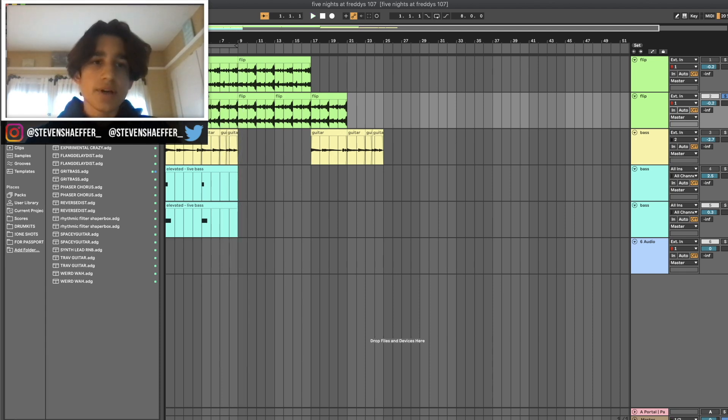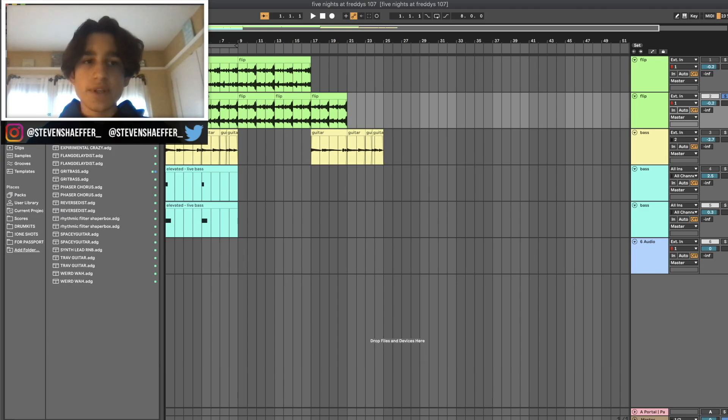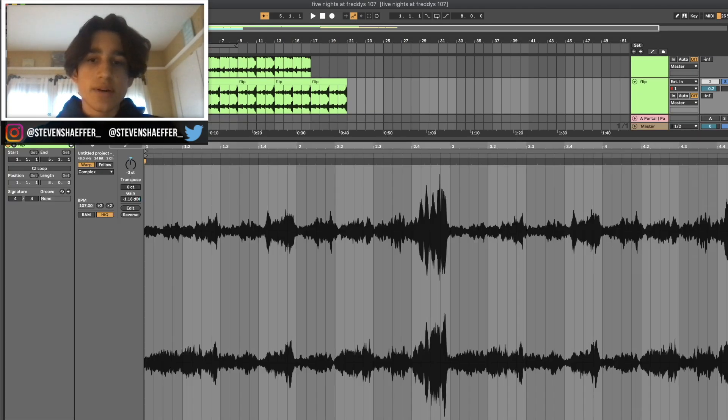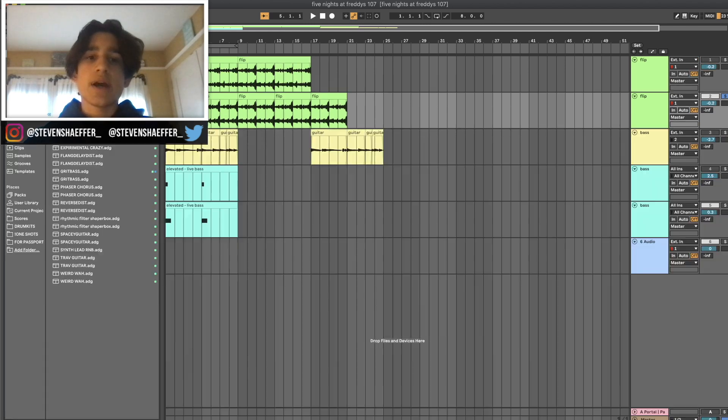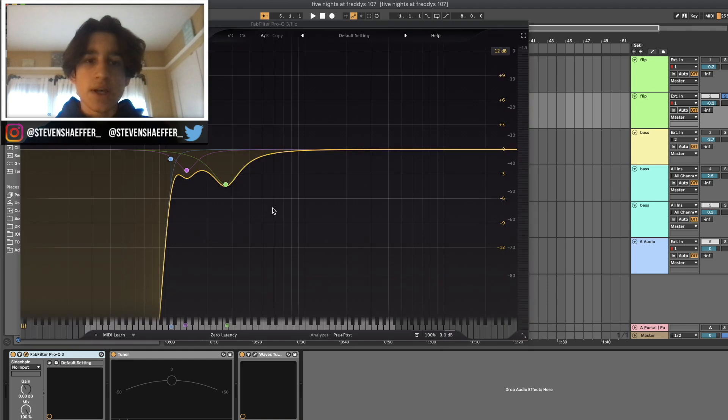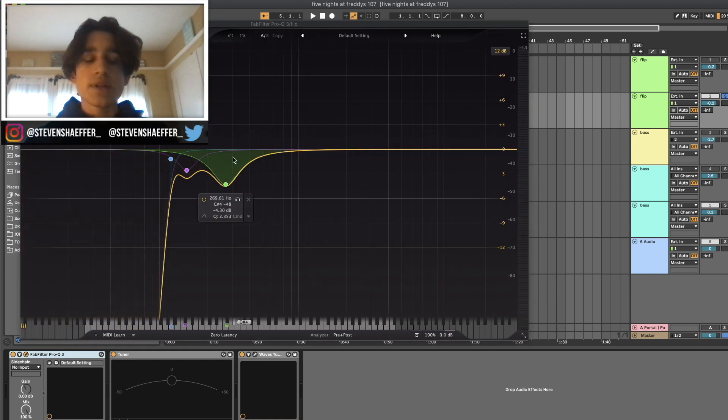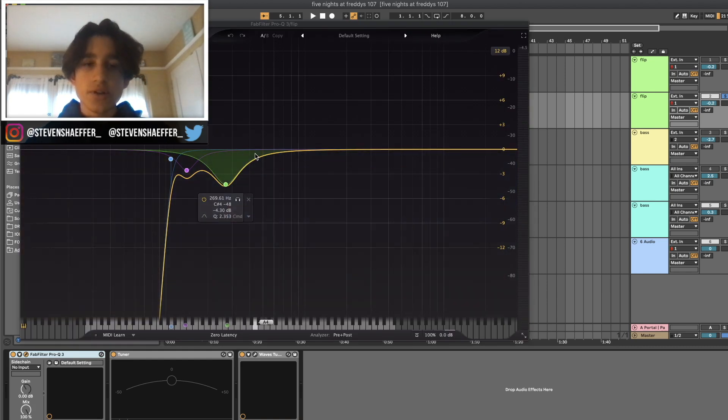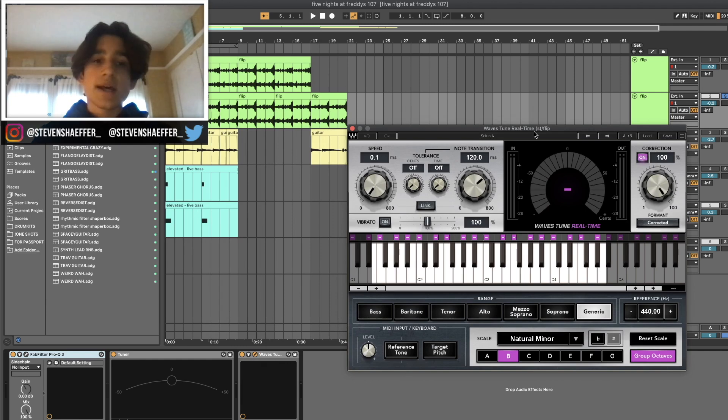As you can tell, I also slowed it down to like 115 BPM because I heard kind of that Wheezy bounce on it after I pitched it down and reversed it. The only other things I tweaked with the sound were adding an EQ to take out some of the lows and some of the harsh mid frequencies.